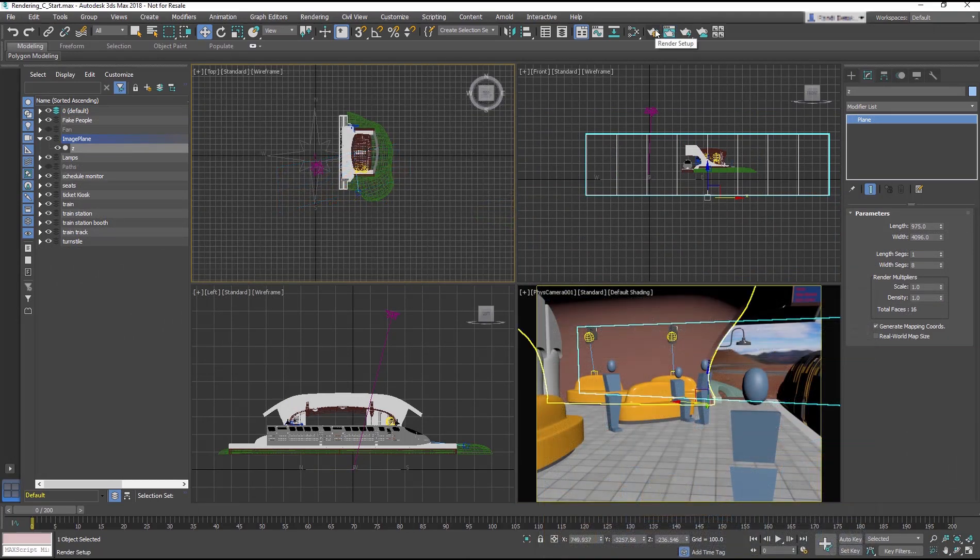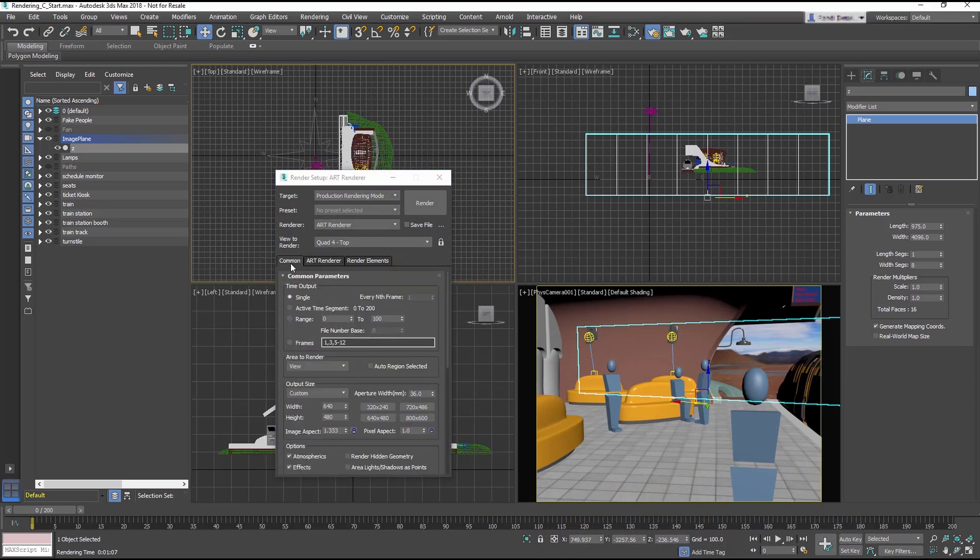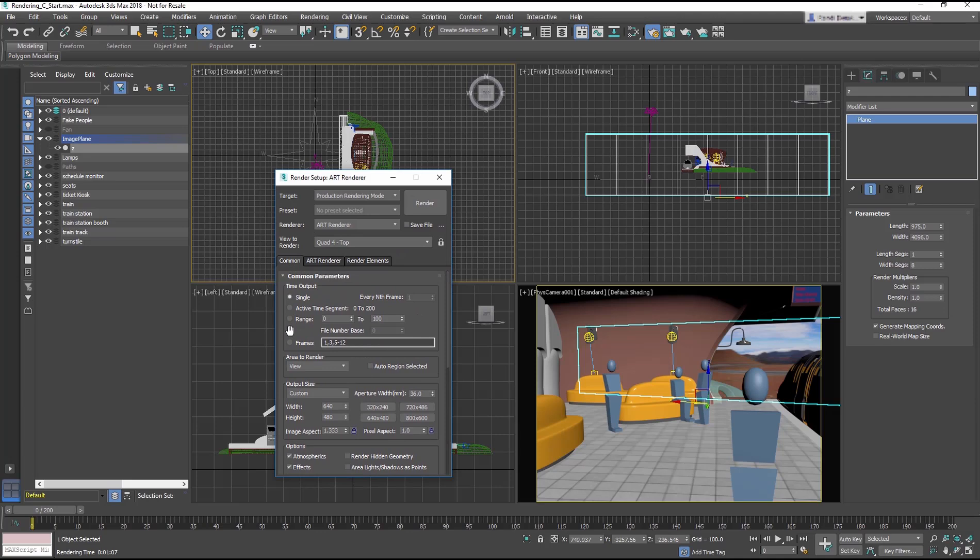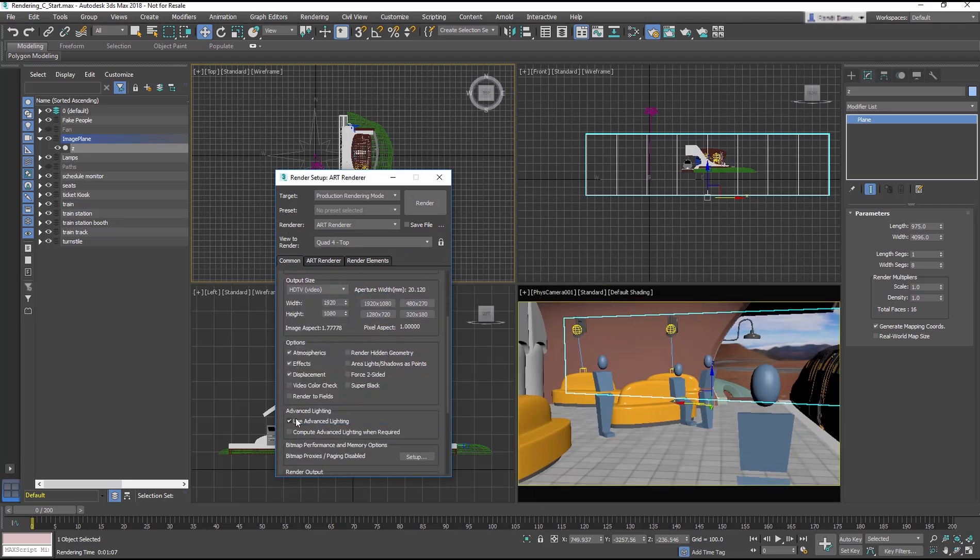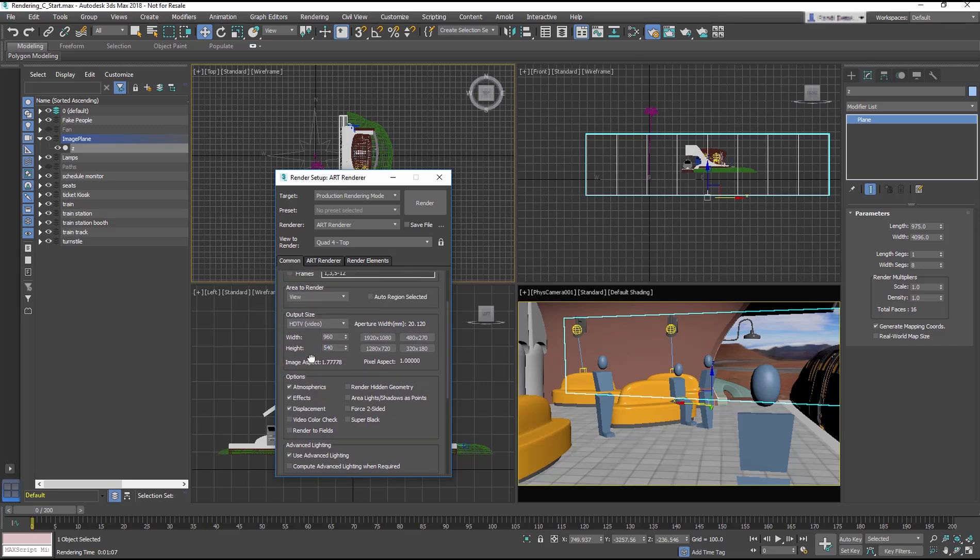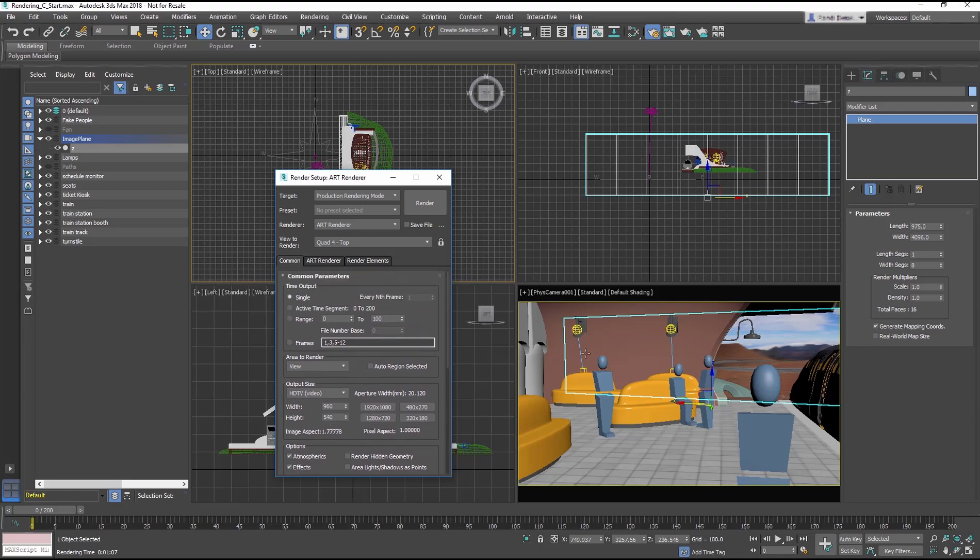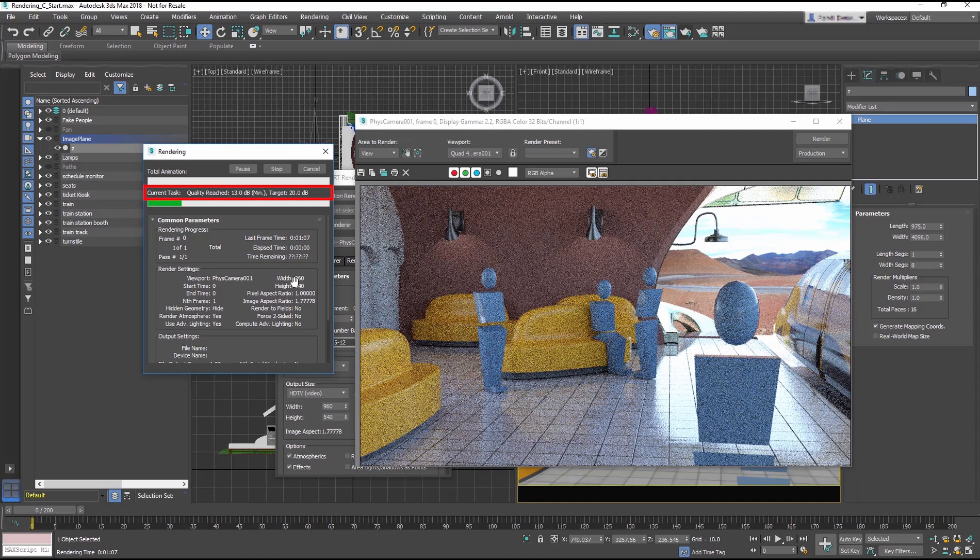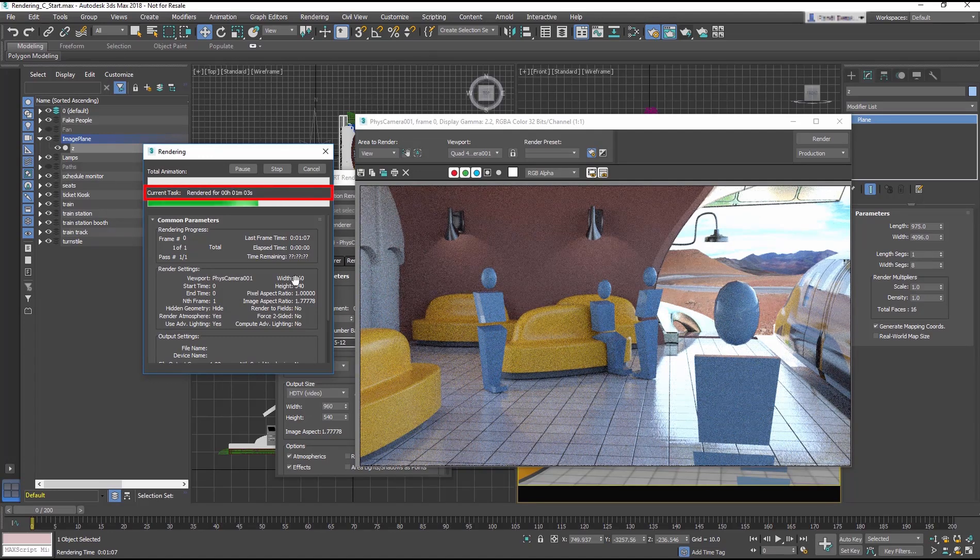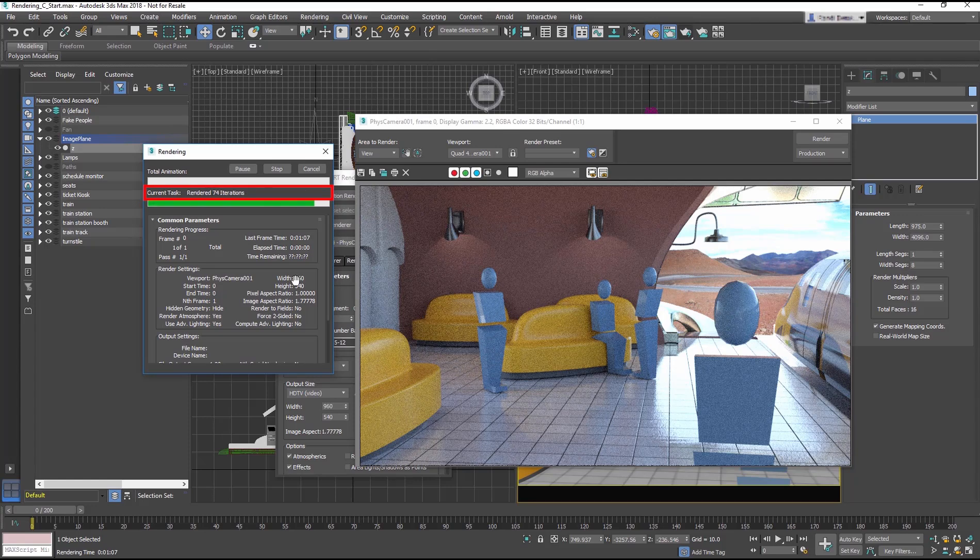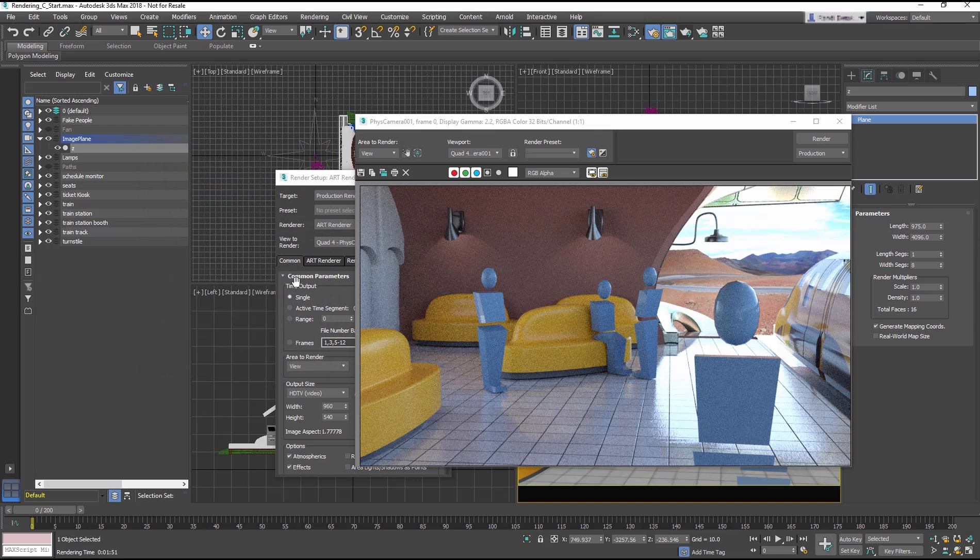Open the Render Setup dialog, and in the Common Tab, in Output Size drop down menu, change to HD TV Video. Then, in the Width value enter 960. The Height automatically changes to 540 to maintain the Image Aspect Ratio. This is half high definition resolution. Render the Camera View, and note how long it takes to render on your machine. This frame took about 1 minute and 50 seconds.